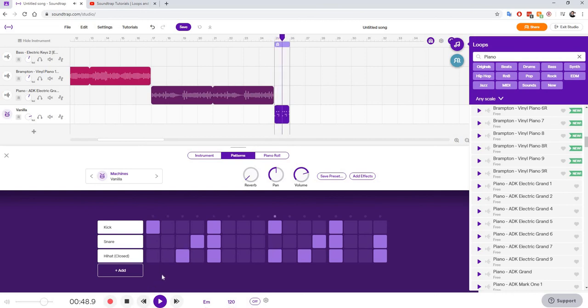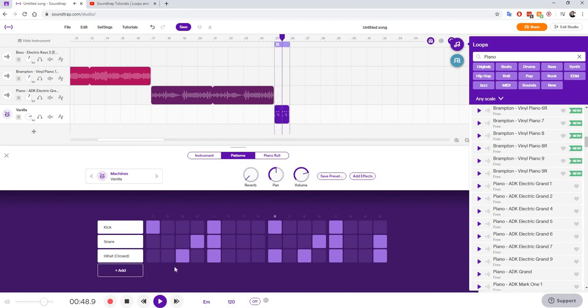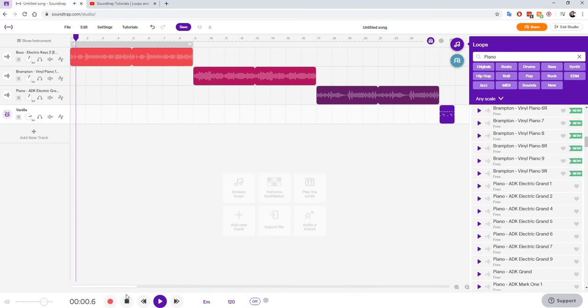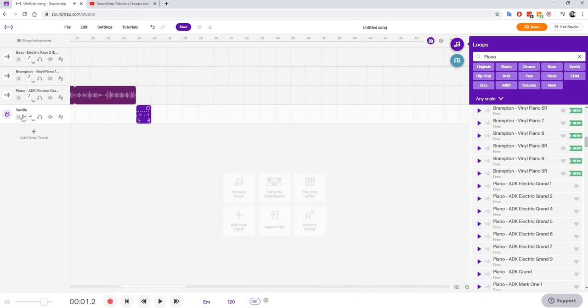So as you can see, as I'm clicking on them, I'm getting more sound. Okay, I like that sound. So I have that sound right here.